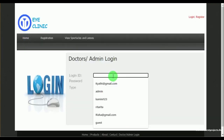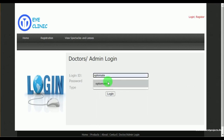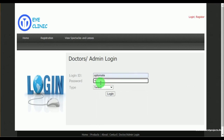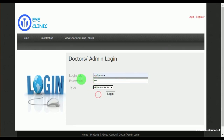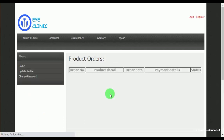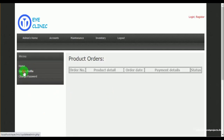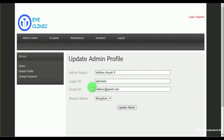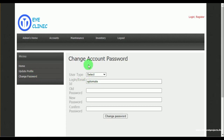Now let us login as admin. Admin can log in by mentioning the login ID, password, and must select the type — whether it is admin or doctor. Under update profile, admin can update their profile. In change password, admin can change their password by mentioning the old password, new password, and confirm password.